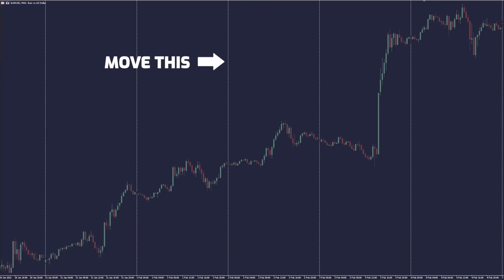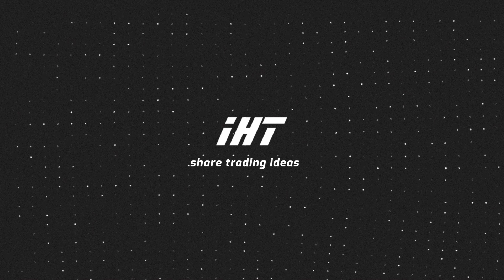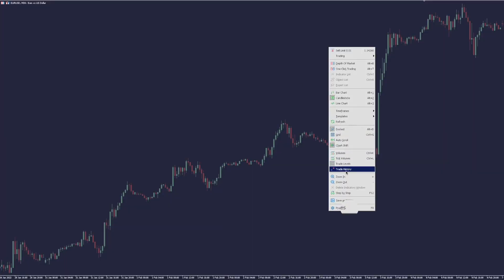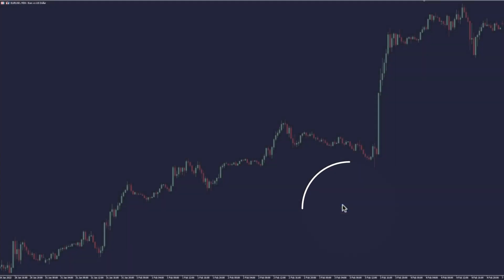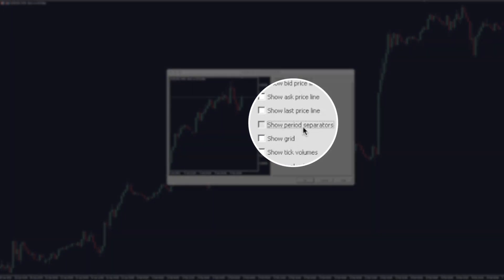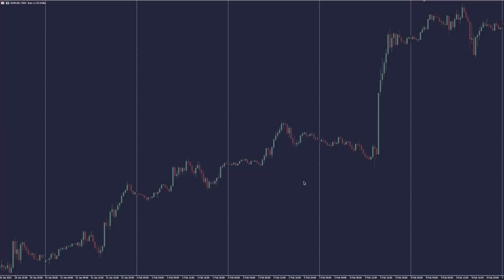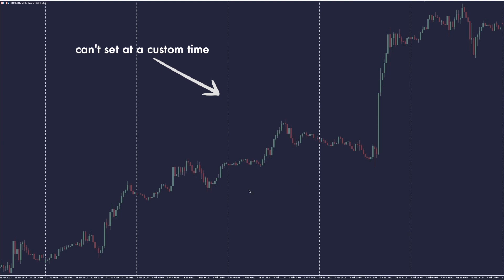In this video I'll show you how to adjust period separators in MetaTrader. If you've ever used the period separators feature in MetaTrader, you would find it's not that customizable, because those period separators are always fixed at the start time of each trading day. If you want to place them at different times on intraday charts, basically there's no way to do it.